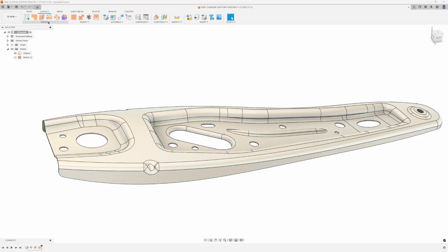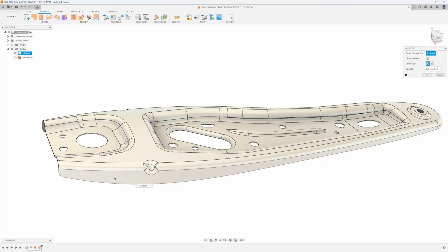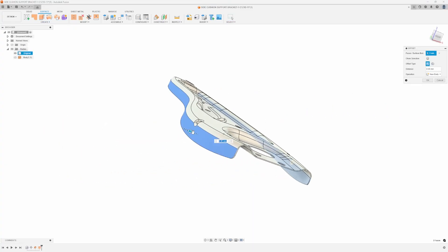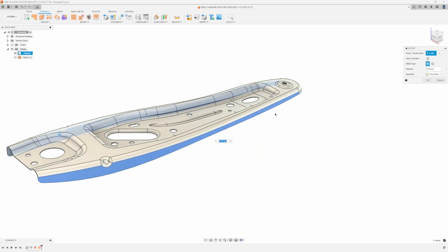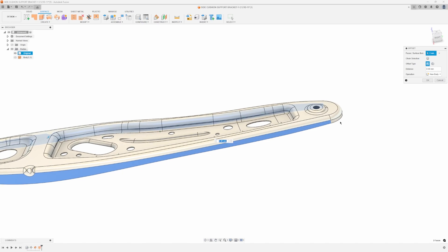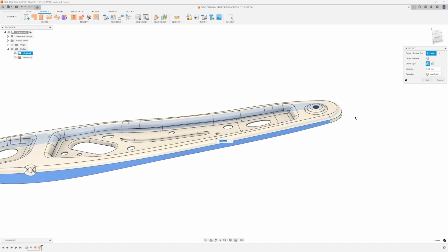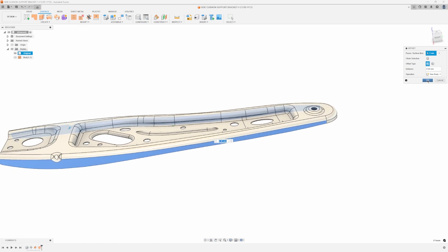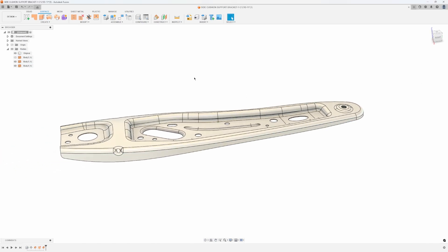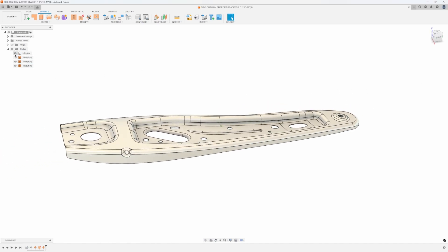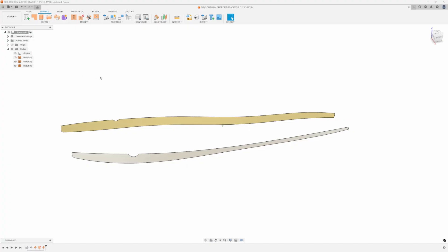I'm gonna rinse and repeat and kind of do that with all of these other faces. I'm gonna say offset, I'm gonna select both of these faces here. I'm not gonna click this curved one right now, I'm just gonna leave those off for now.